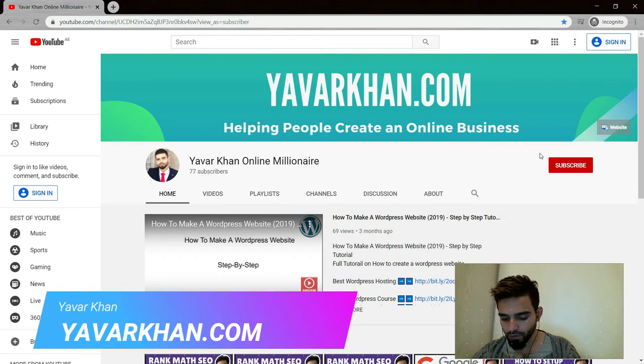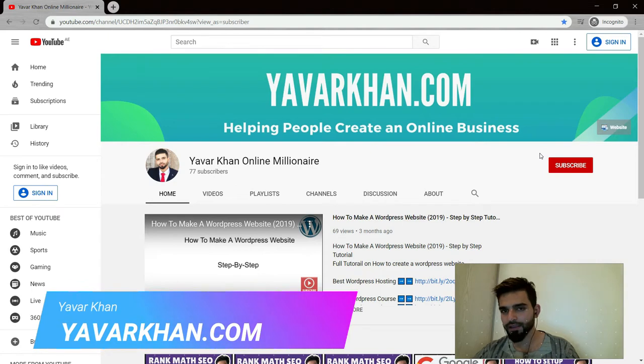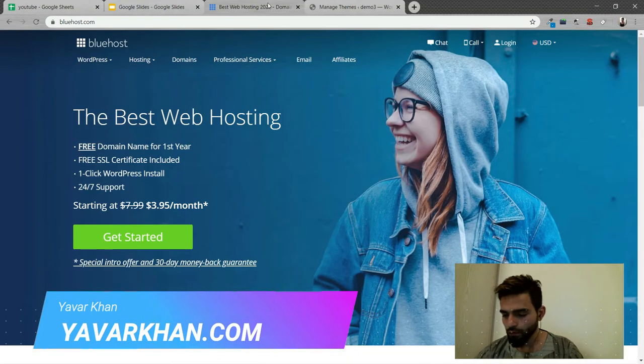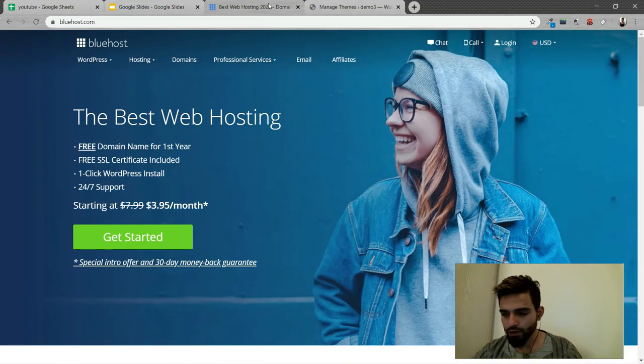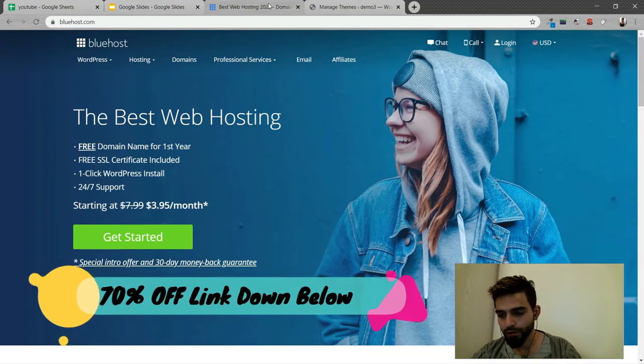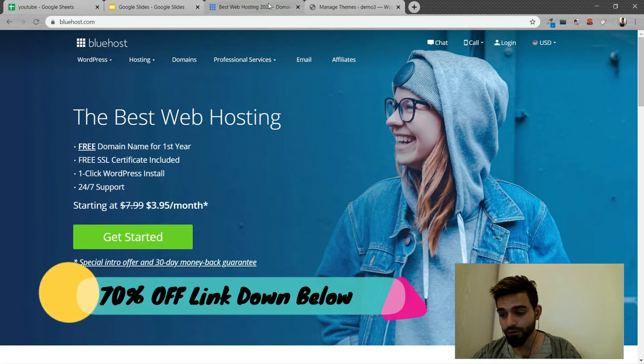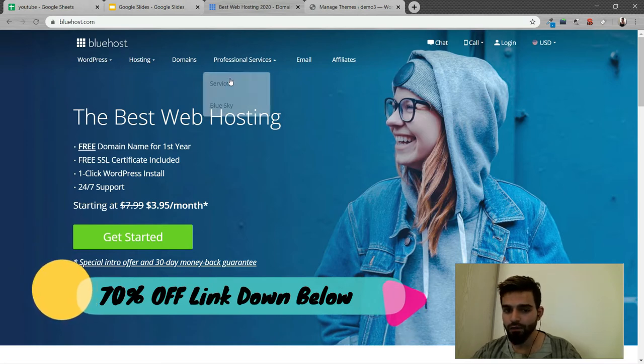So guys, let's begin. If you are ever looking for a web hosting, I would suggest Bluehost because Bluehost is one of the best web hosting for WordPress.